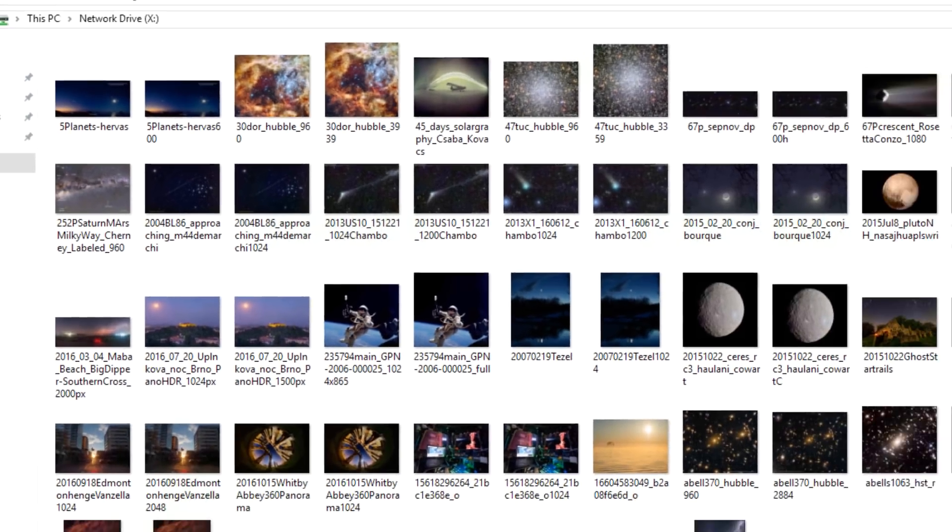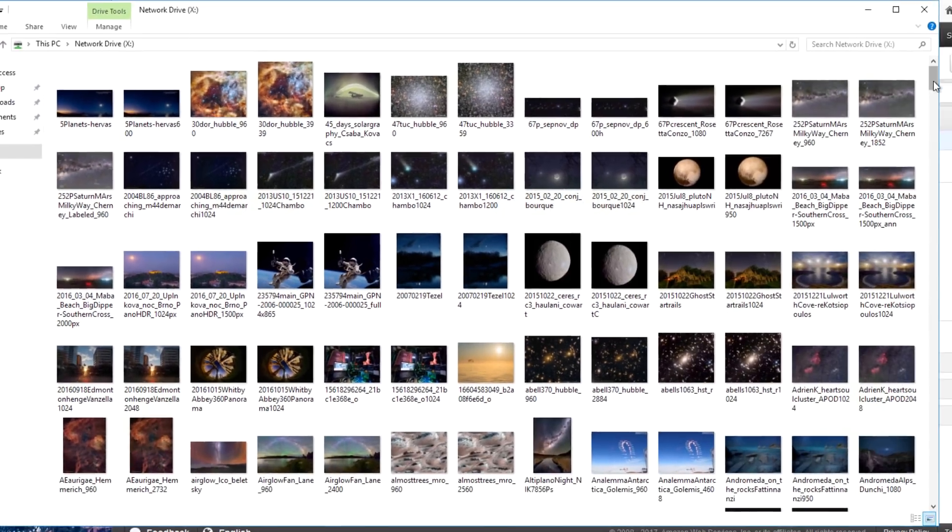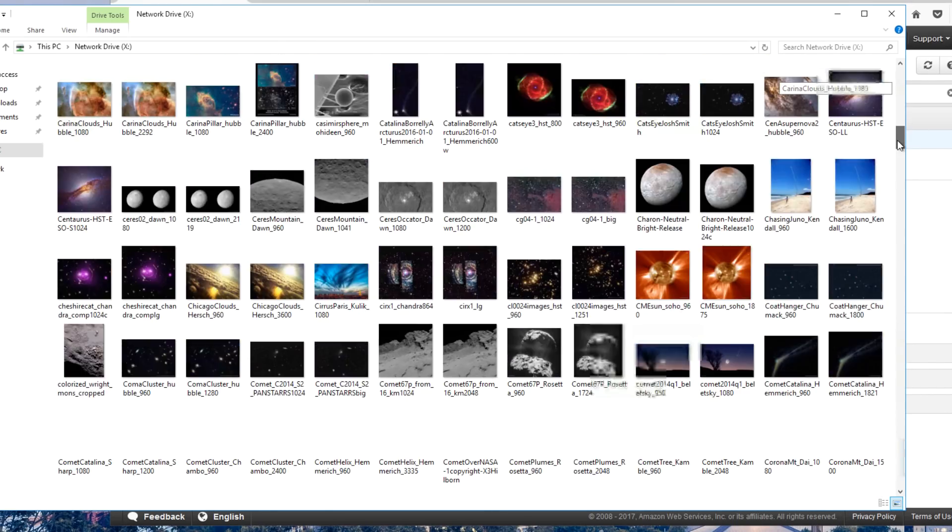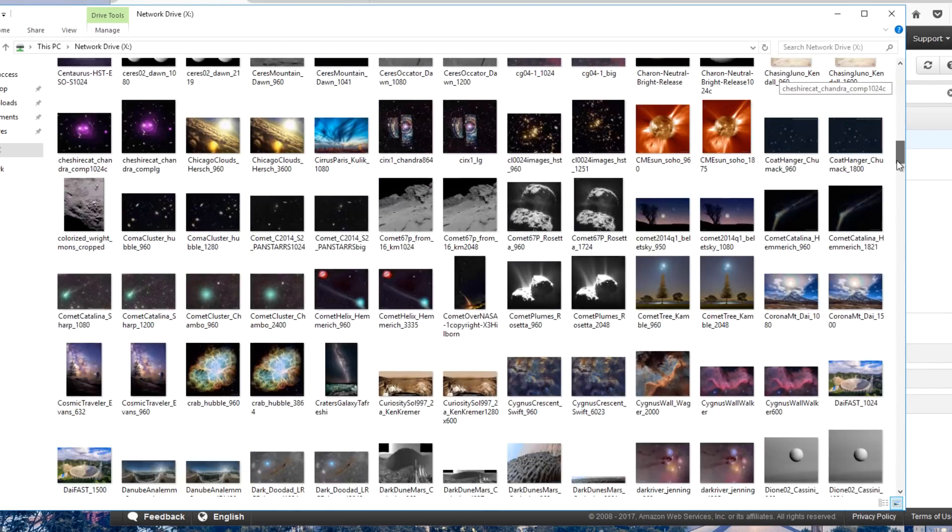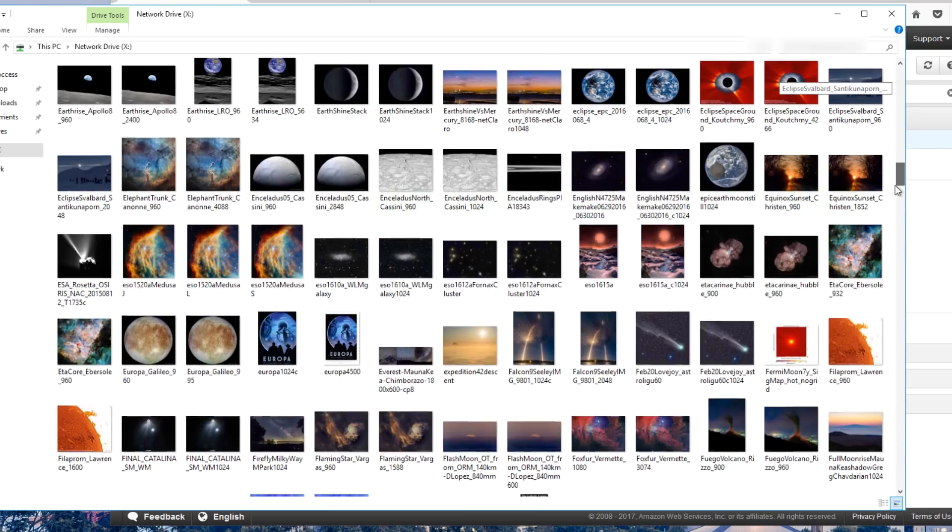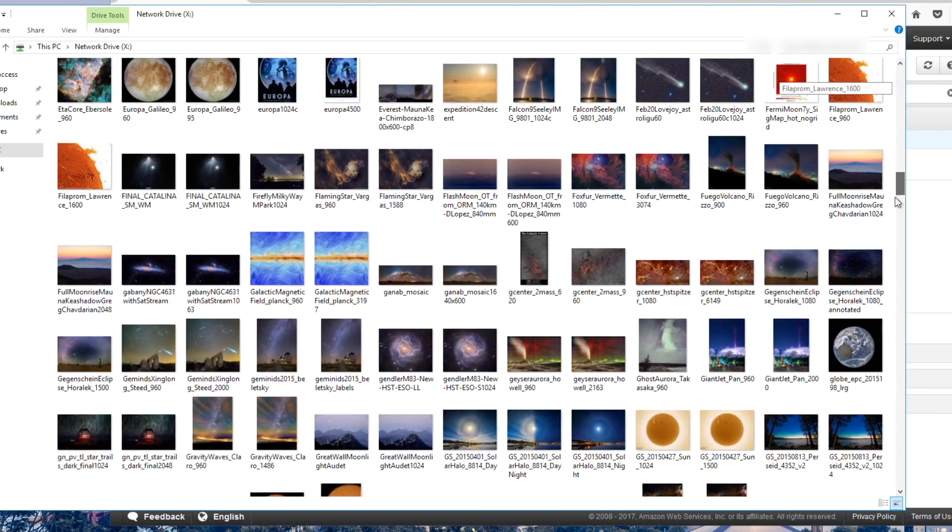The other thing you'll notice is when I open the share, that thumbnail generation is very fast. This is because the reads are all taking place out of the gateway's cache.